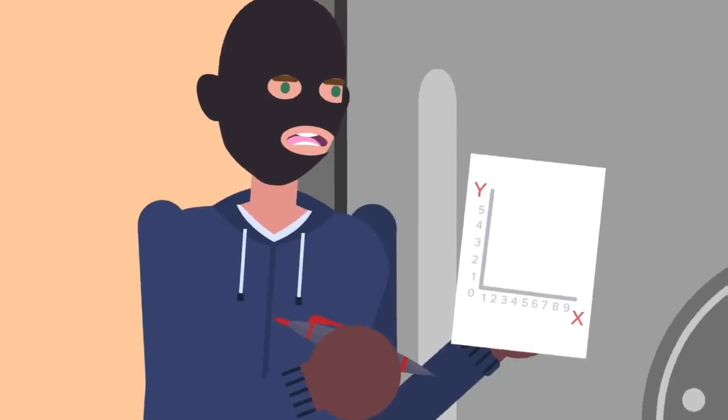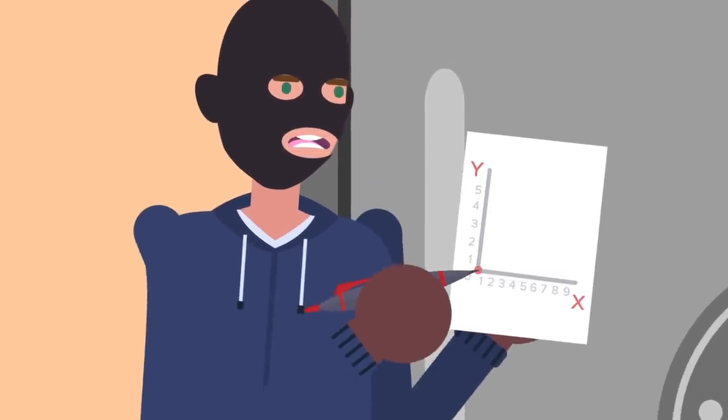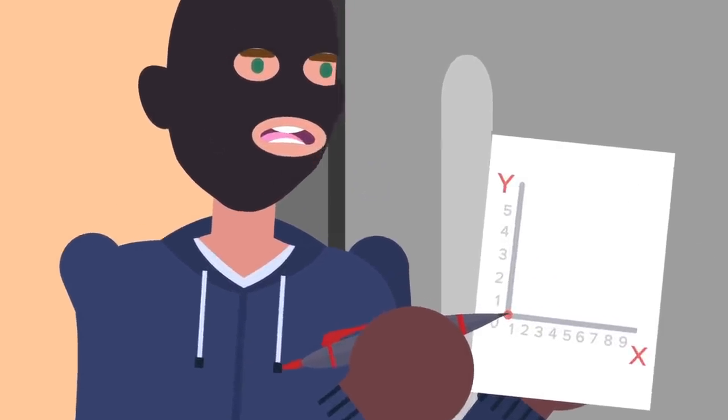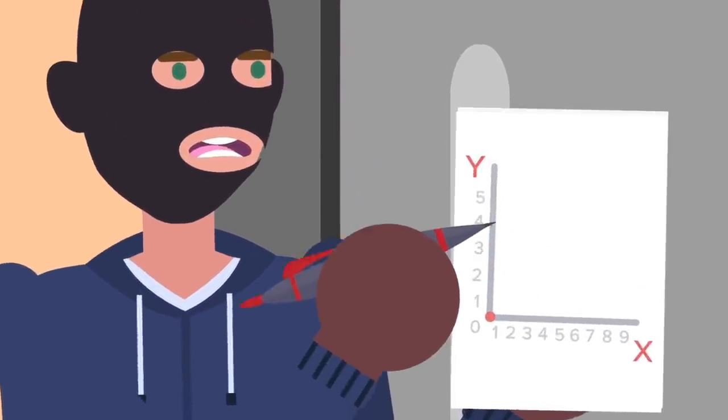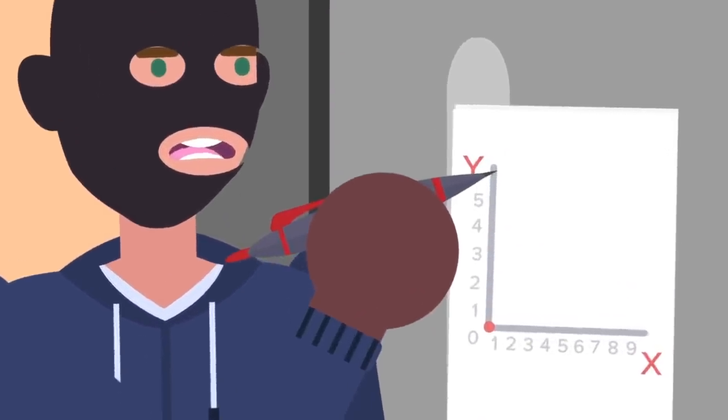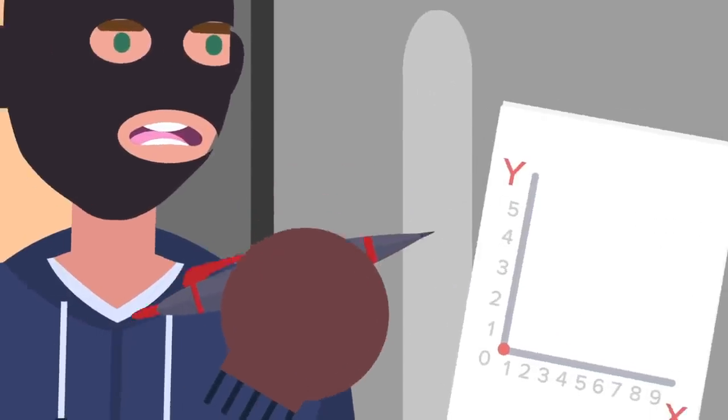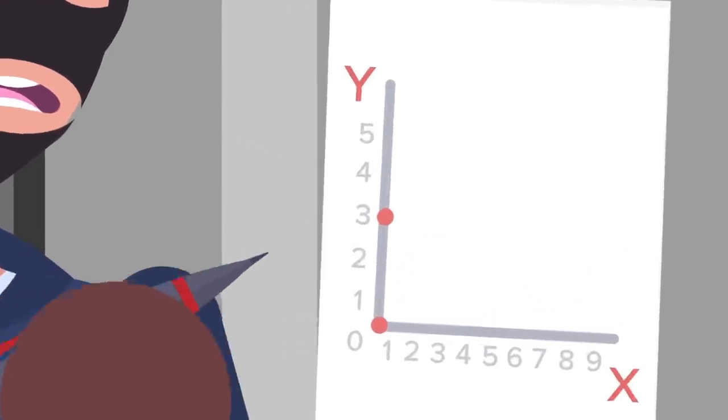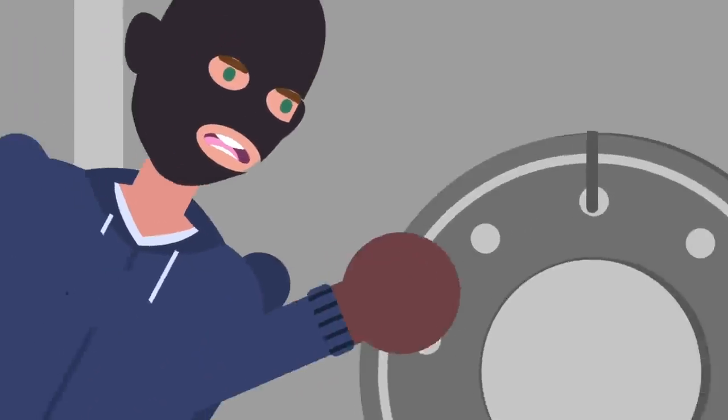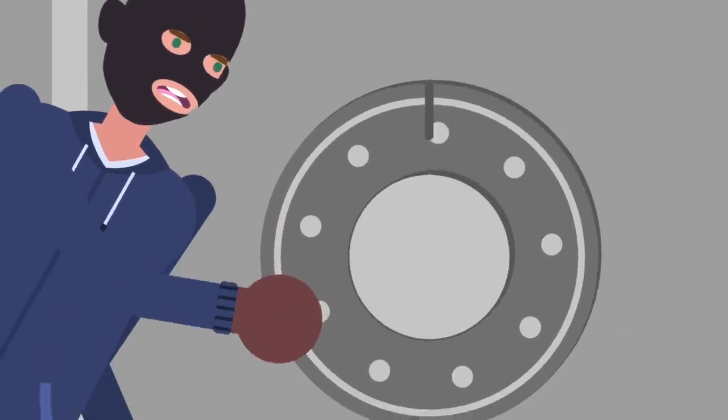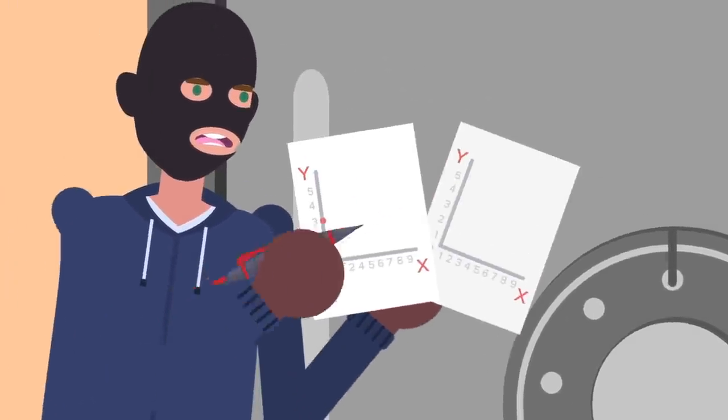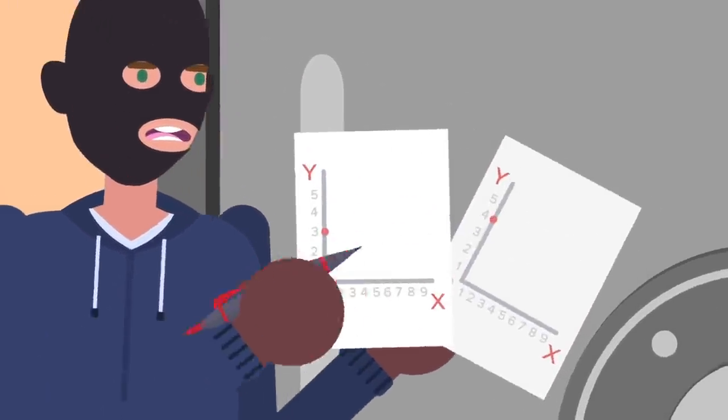On the left contact point graph, mark a point at x equals zero since that's where you began turning the dial from, and then on the y-value plot the number on the dial where you heard the first click. Repeat for the right contact point graph, labeling the y-value where you heard the second click.